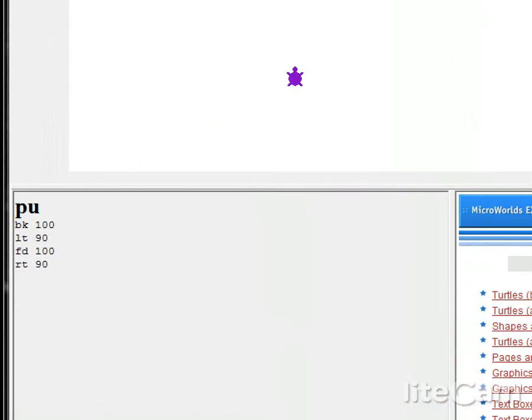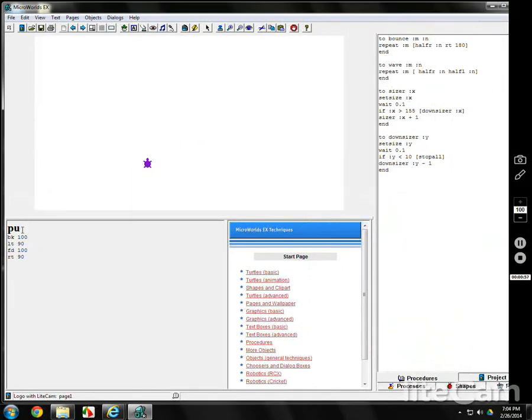All I've done is actually move the turtle, and there's a couple of other ways you could do that. But back 100, left 90, forward 100, right 90. That works. And it does exactly what I want it to do. So I want to keep it. So I'm going to come over here to the procedures page.